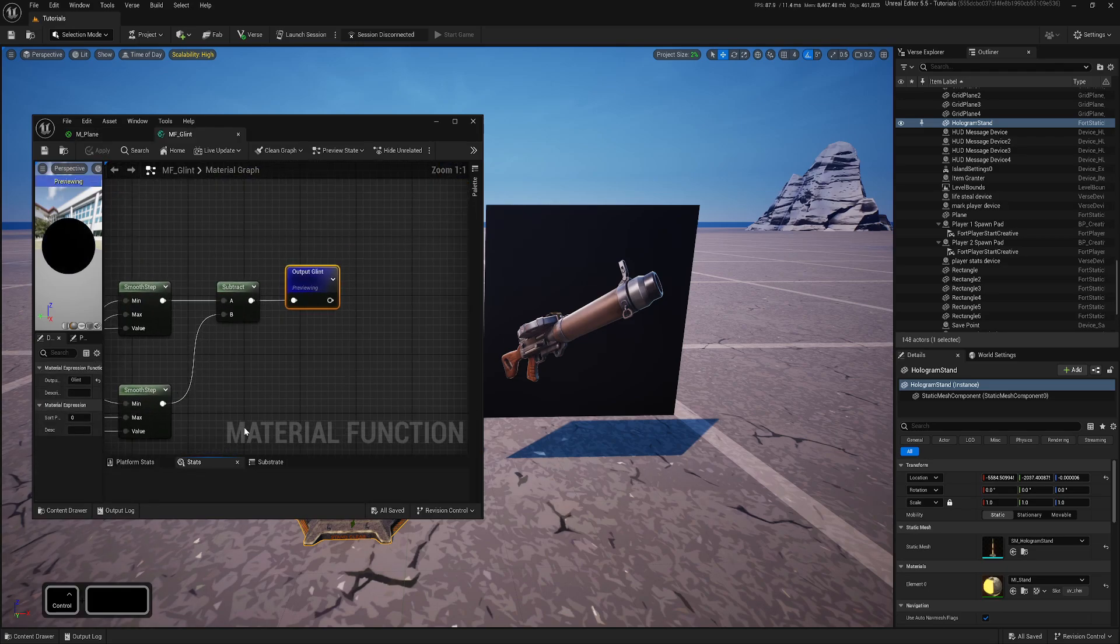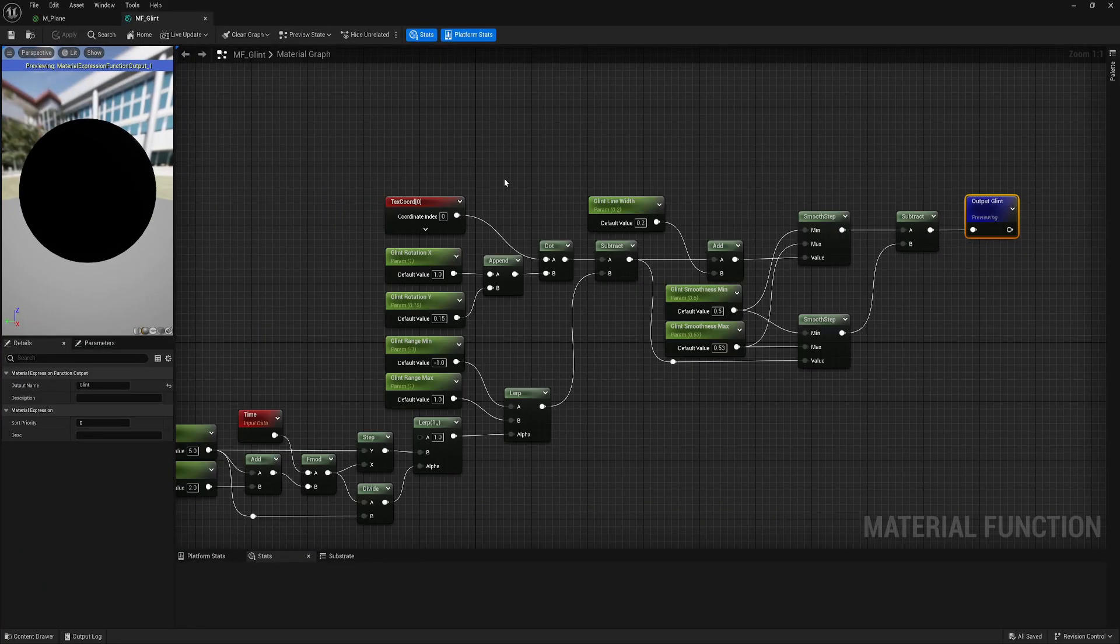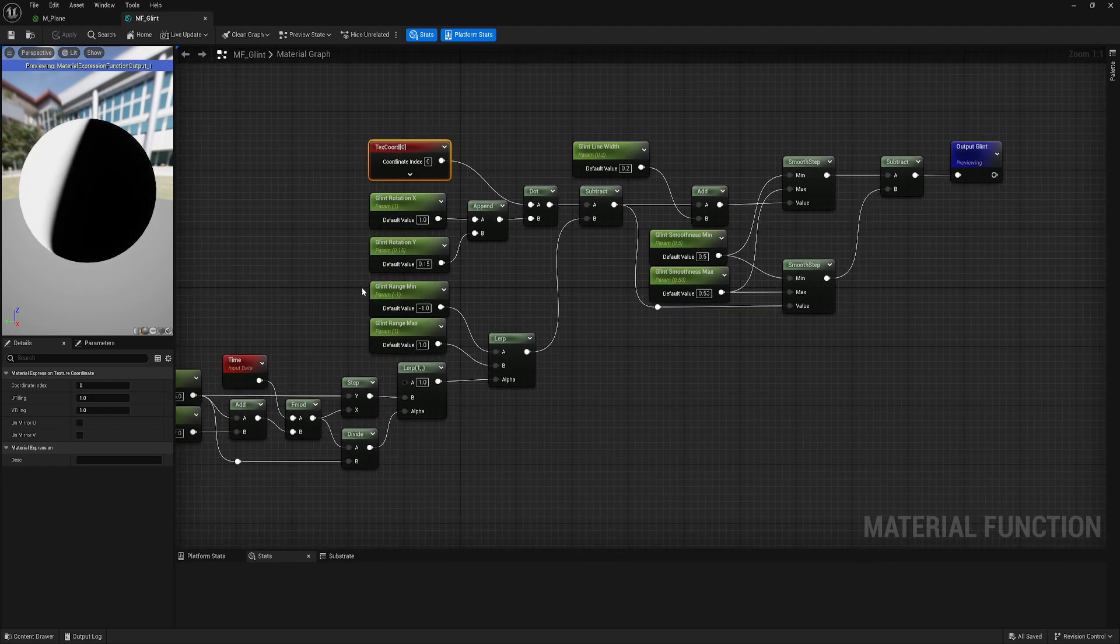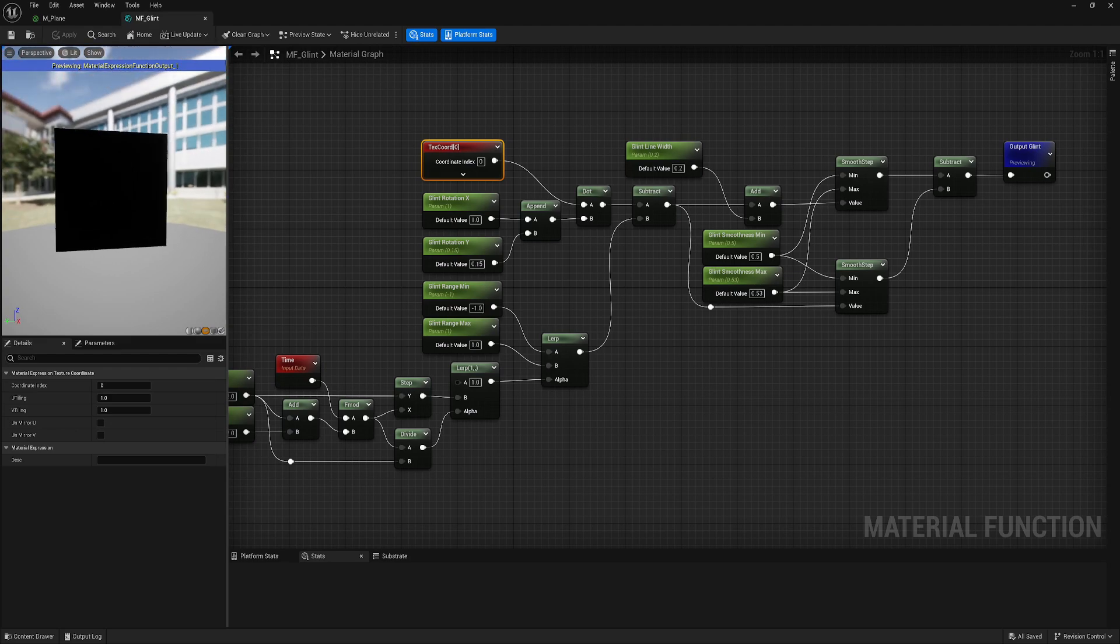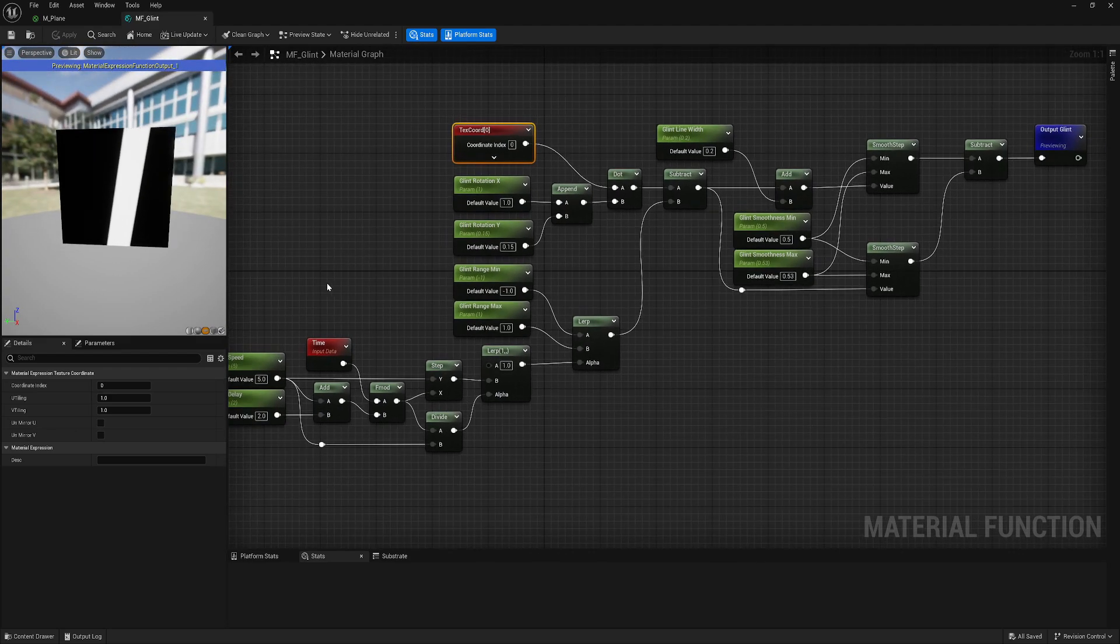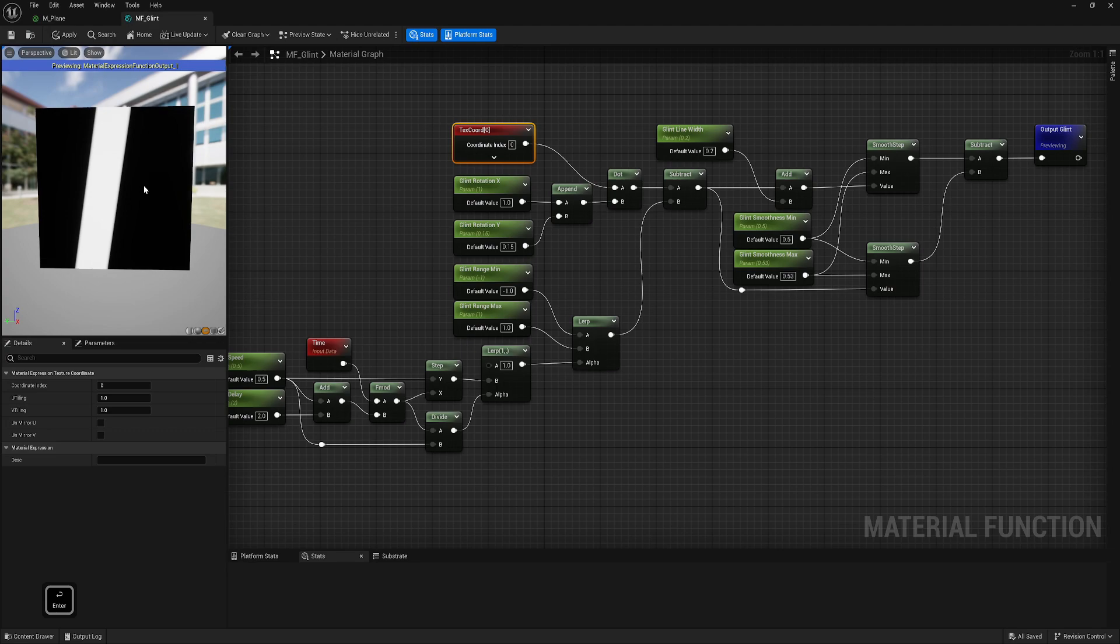Now we can open our Glint. In the last tutorial about Glint, I was using texture coordinates to create our Glint. If I enable the plane, we can preview how it works. But it will work only on a simple plane or in UI.